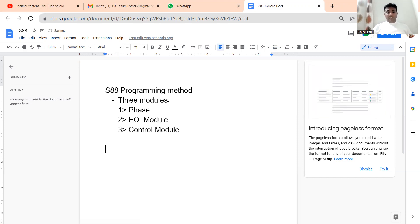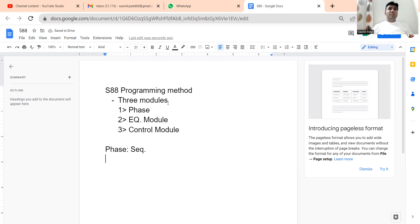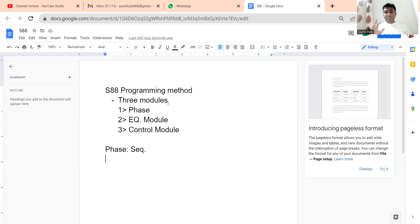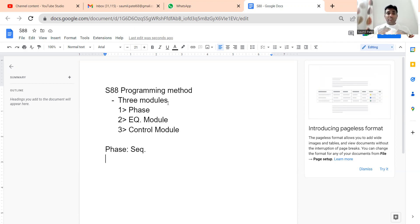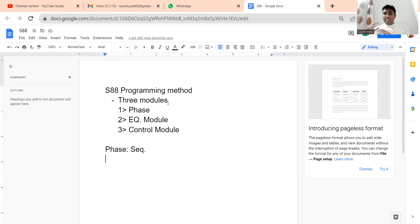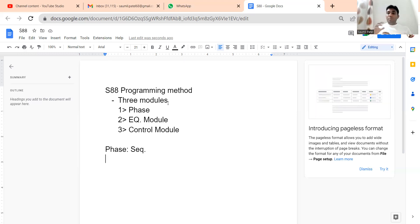What is Phase? Phase is nothing but your sequence. Whatever your sequence is — for example, your CIP sequence, your pressure or sterilization sequence — these are phases. Phase is nothing but the sequence. This sequence should have particular terminology and particular states. You need to develop one function block inside the PLC that represents one particular phase, and that function block should have specific functionalities.